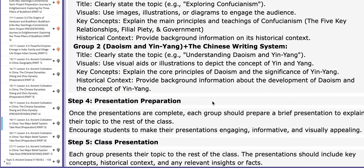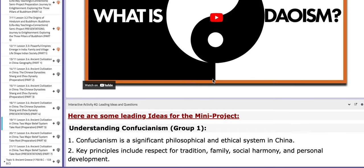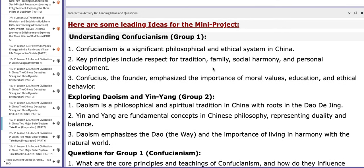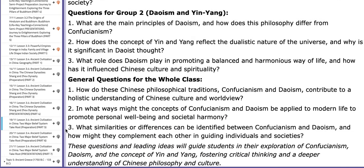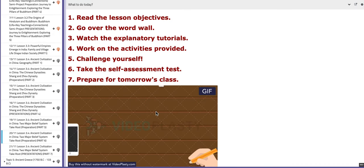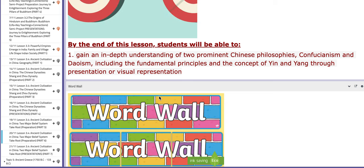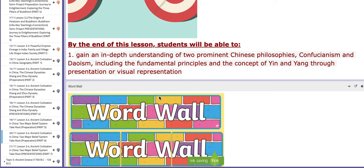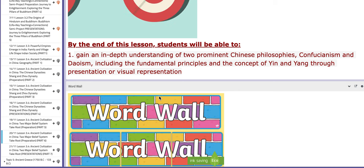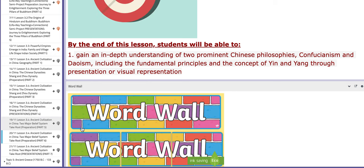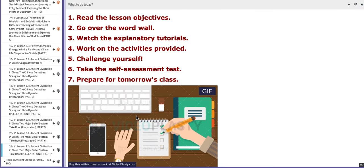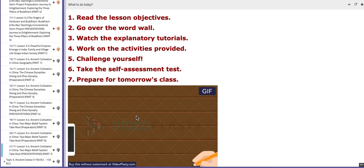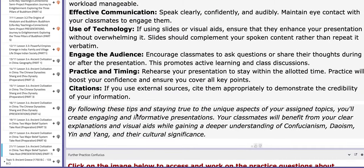I will fill you in with the details in class. Here you have another tutorial and some leading ideas to aid you throughout the construction of the project. On the second day of this week you are going to continue working on your projects. I do expect you to start constructing your PPTs. On the third day of this week you are going to present the work you've been working on for two days. You'll find more tutorials to aid your understanding.